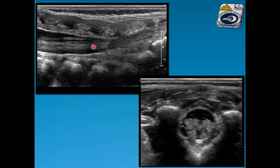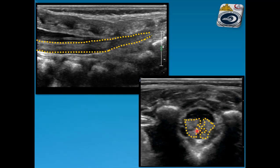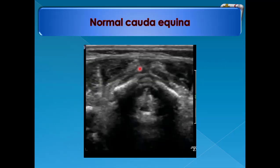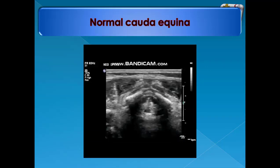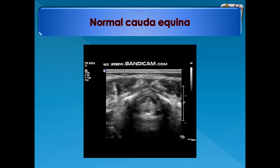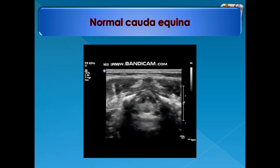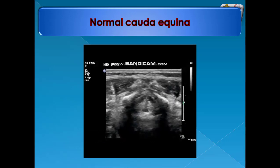This is the normal appearance by LS — in the dependent part of the spinal canal, this is the cauda equina. By TS, this is also the cauda equina. The oscillatory movement with cardiac pulsations and respiratory movement is very clear in this video.